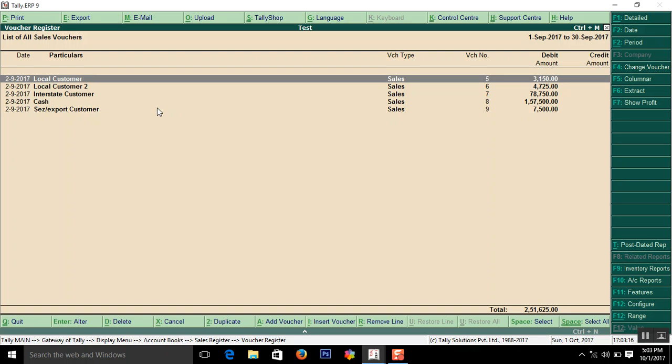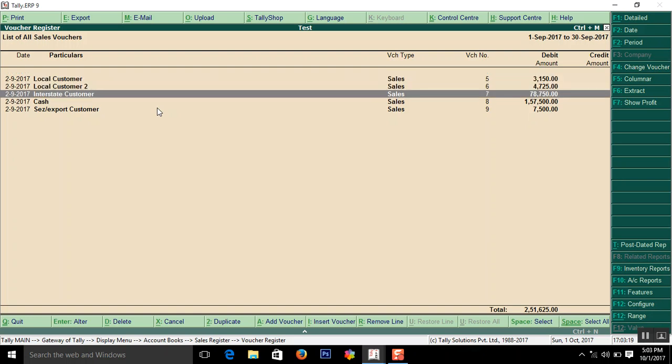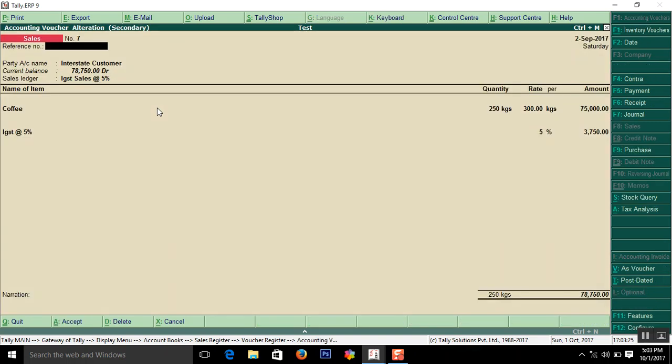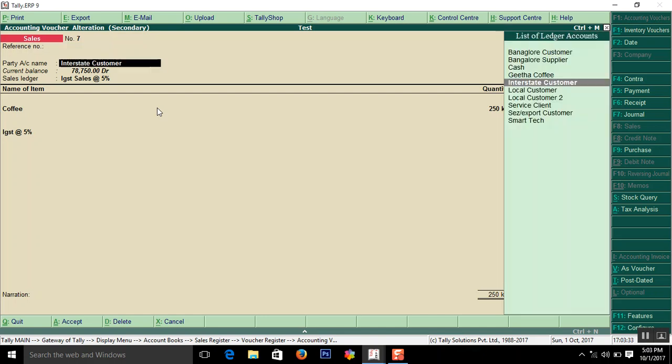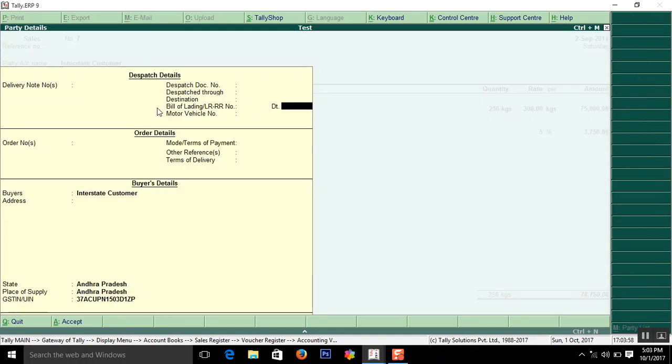I explained about the local sale. Now I am going to explain how to enter interstate customer. Enter here. Enter the sale number then date, date of your invoice number. Here the customer name of your interstate, that is where you are sending the supply to material. If you are in Andhra, if you are selling to Tamil Nadu, that comes interstate customer. So actual name of customer you have to enter here.